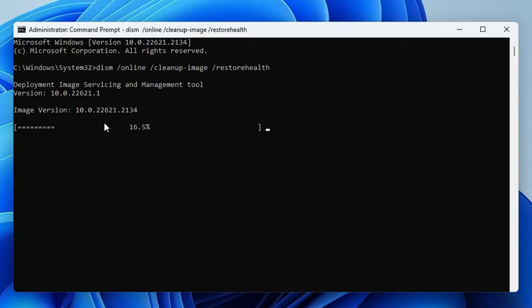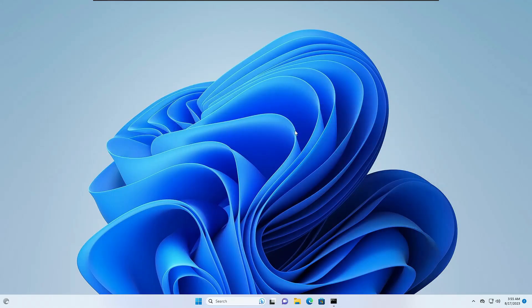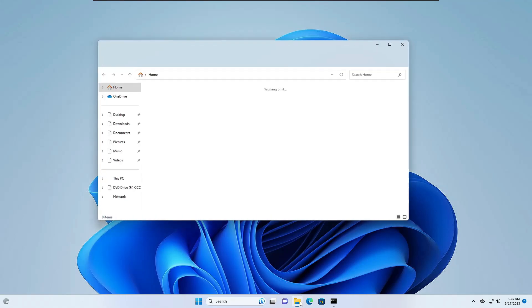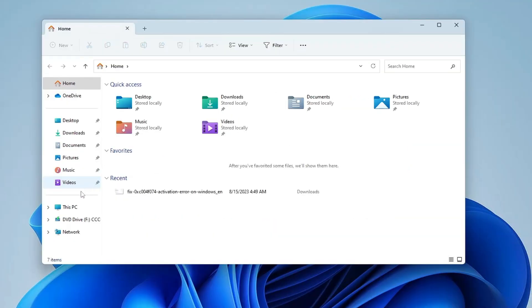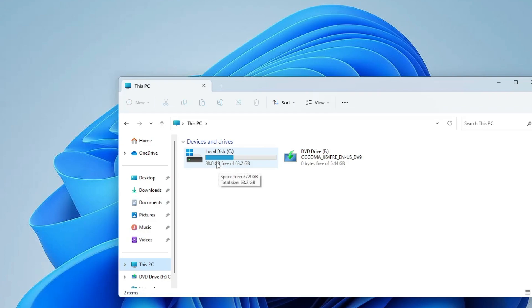Check the drive where BlueStacks is trying to install by bringing up File Explorer. Click on This PC and look for the drive where BlueStacks is installing. Ensure there's at least 5 to 8 gigabytes of free space. That's the minimum, but I'd recommend more space.